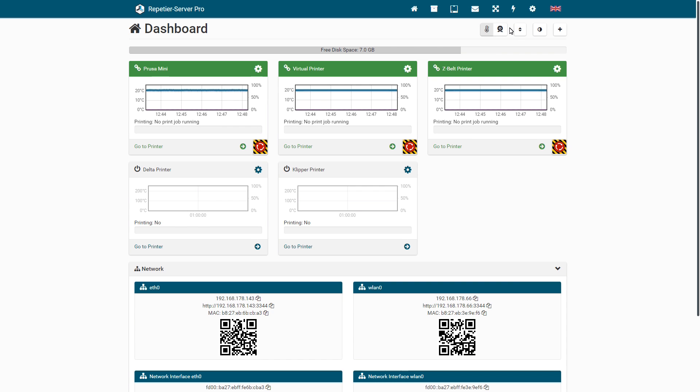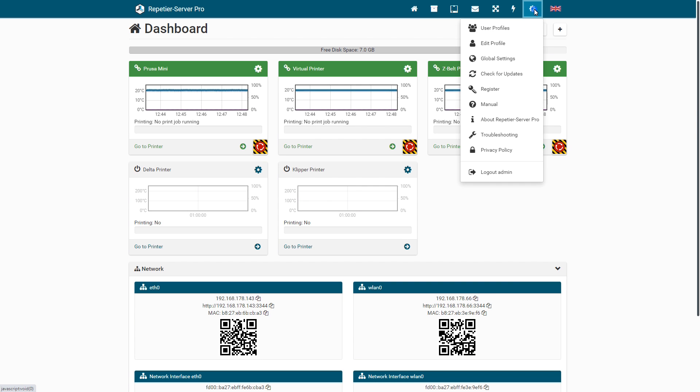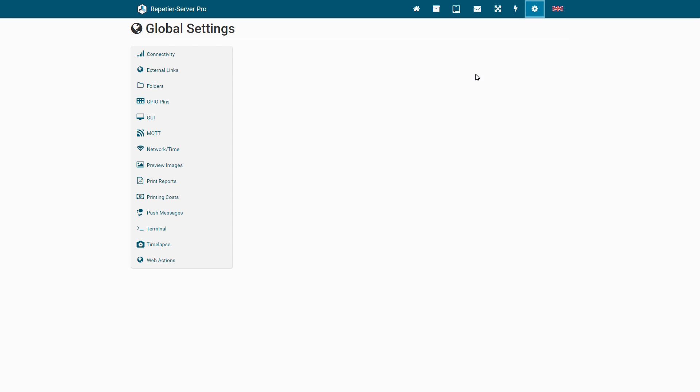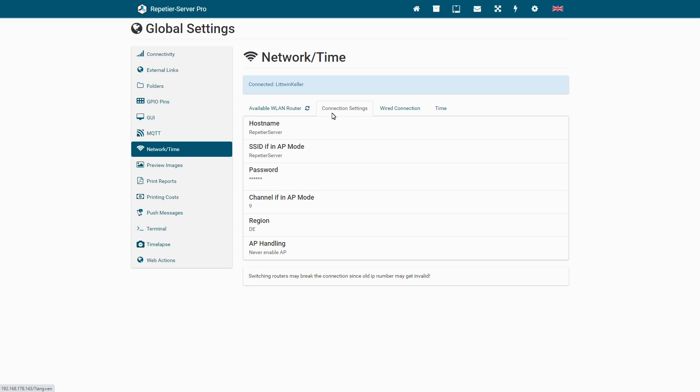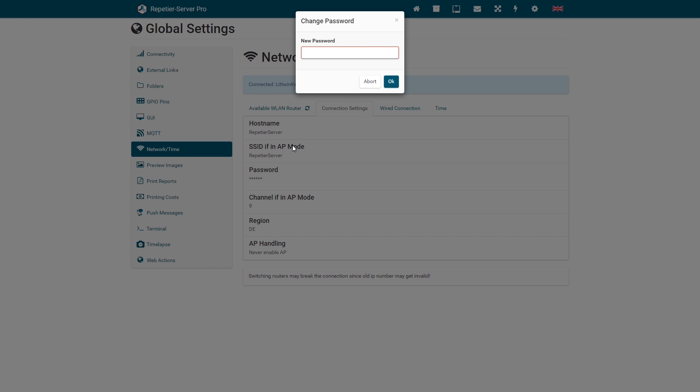The default password of the access point is always 12345678 and you should change it for safety reasons. Go to Global Settings, Network/Time, Connection Settings. Click on Password and set a new access password.